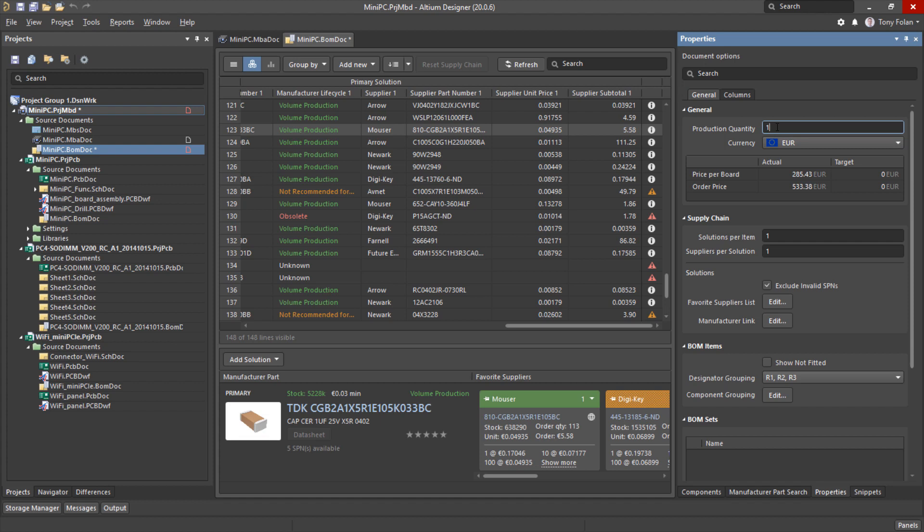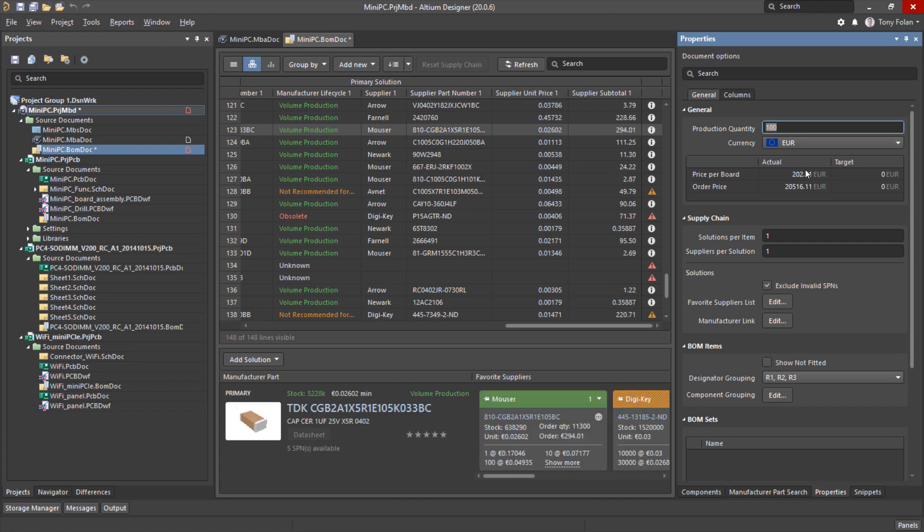If we were to make some changes to the production quantity here you can see that the price of the board jumps significantly when we bump this up to a hundred boards.